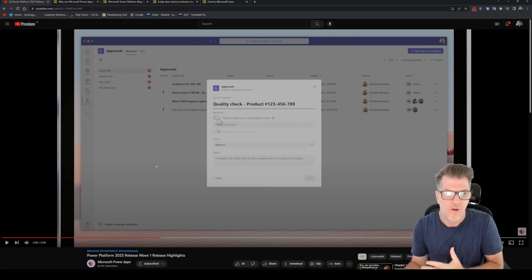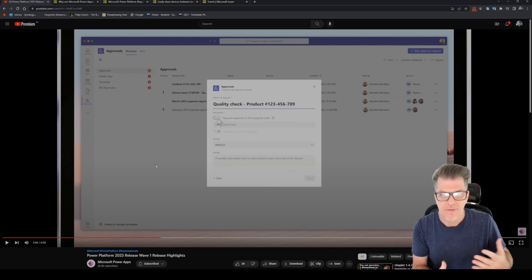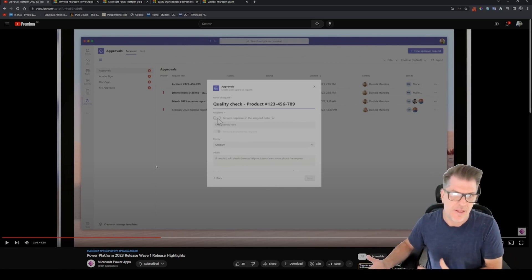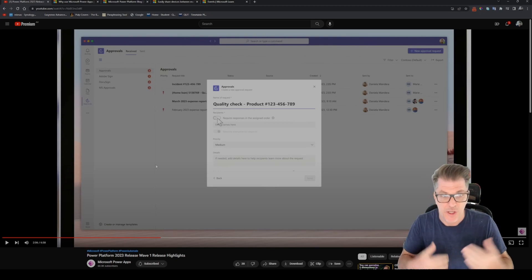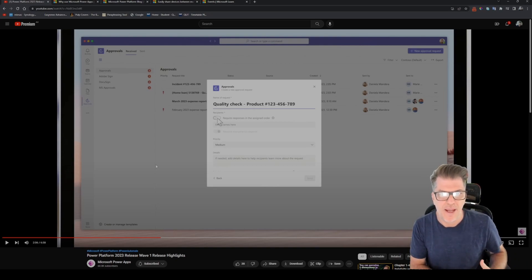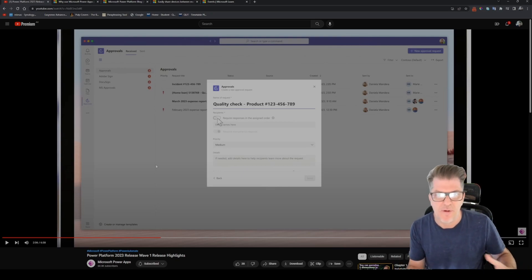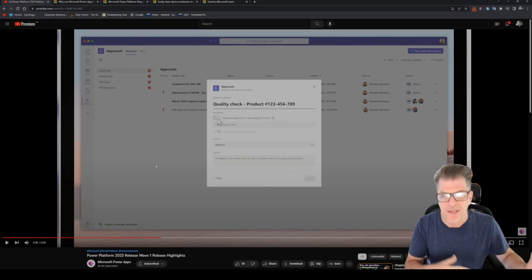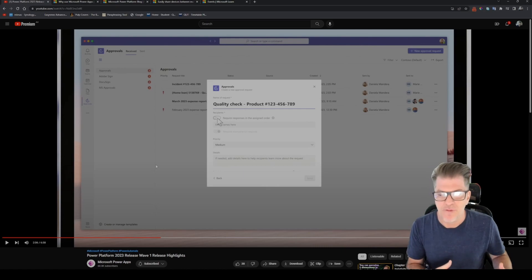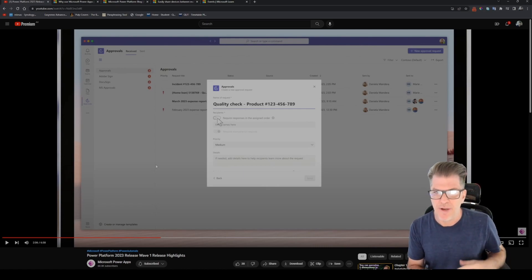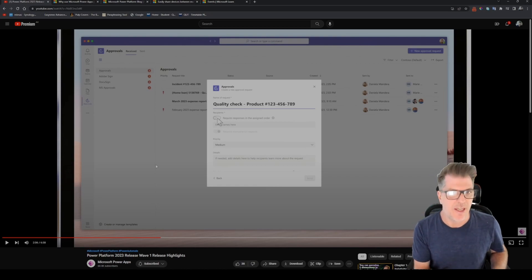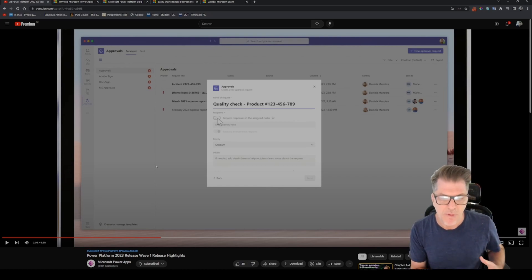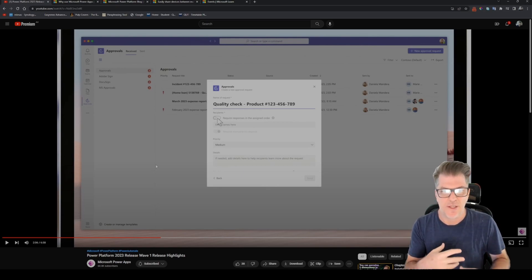But what this will allow us to do is really simplify that a lot and just add this approvals process with this single action and control this flow of what has to happen in particular stages of an approval just within one step in Power Automate, which will eliminate the need to create multiple screens, track statuses and that kind of stuff in your Power App. I mean some of that you might still have to do depending on your business case, but this definitely has the potential to simplify how we're doing approvals.